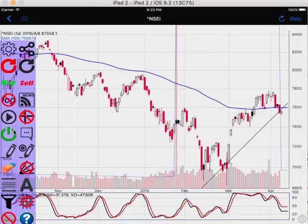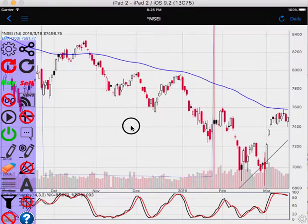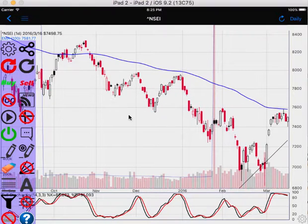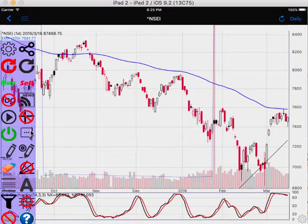Online/offline mode is for when you don't have the internet. You can download all the historical charts and then open them when you don't have internet, and still analyze the chart offline. This was already covered in the previous tutorial.